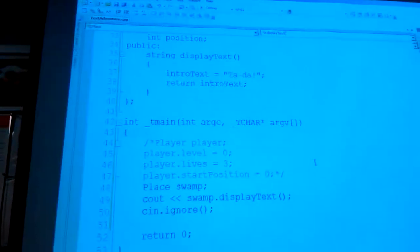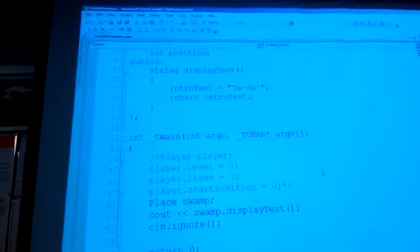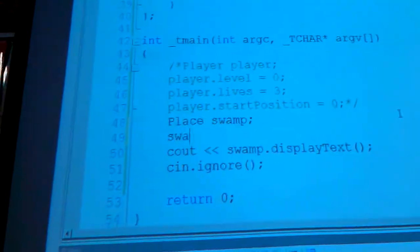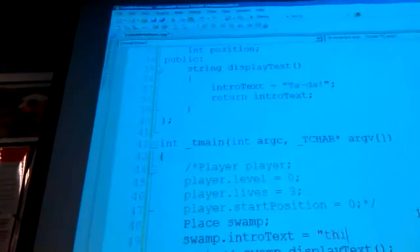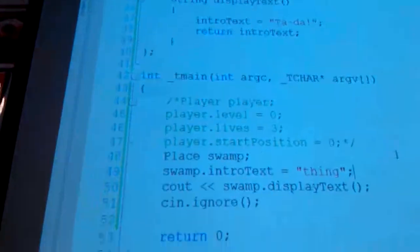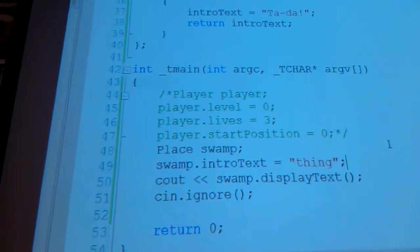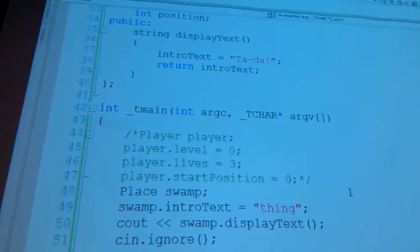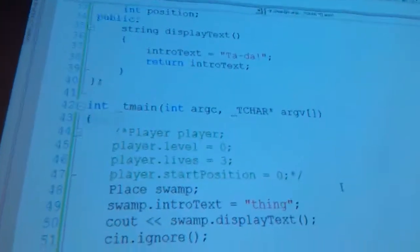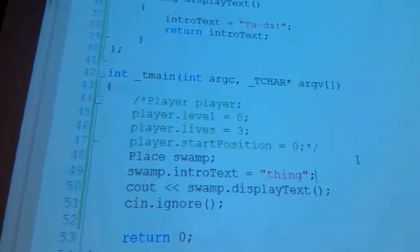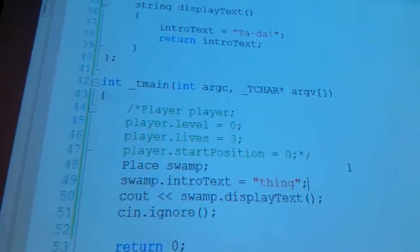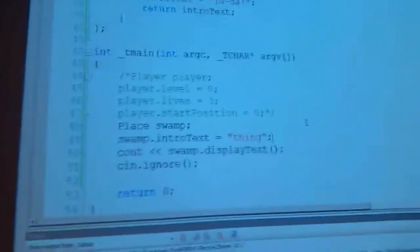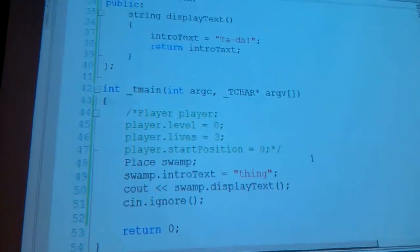Yeah, but I thought by making it ta-da, you already changed the function. The function changes it. I couldn't do something like this. I couldn't say swamp.intro text equals. Oh, okay. So oftentimes you'll write a getter and a setter, which are just functions that either return the value or let you change the value. The reason why you make that setting, that changing the value of a function, is because you might have more you want that class to do.